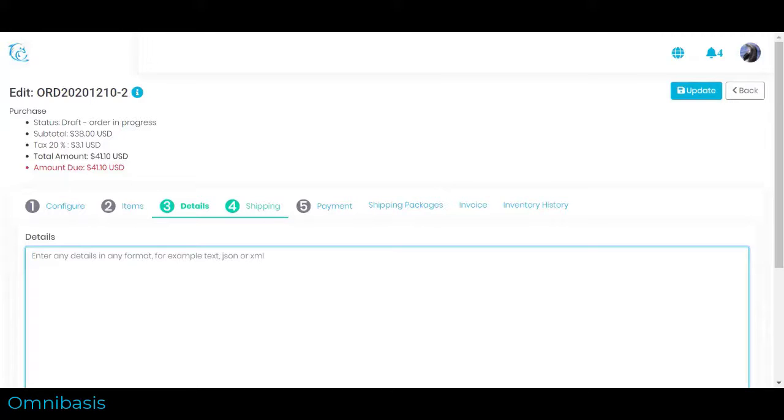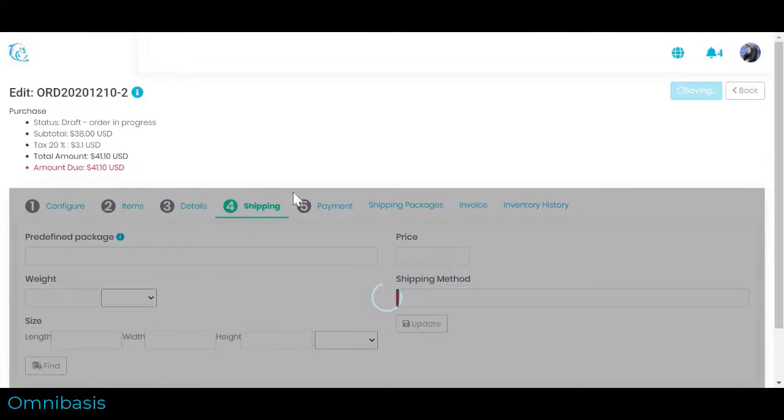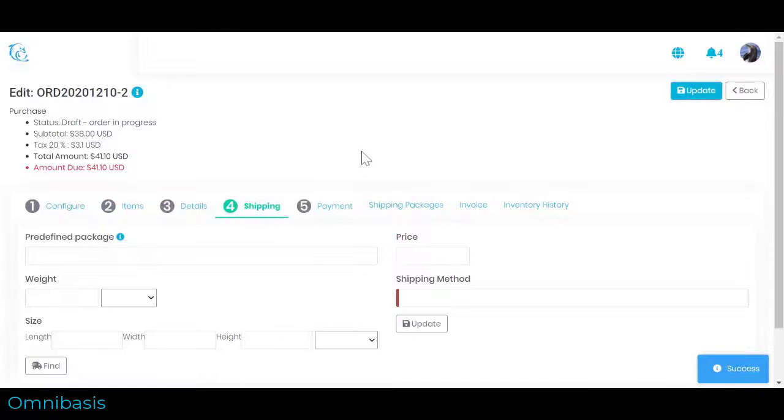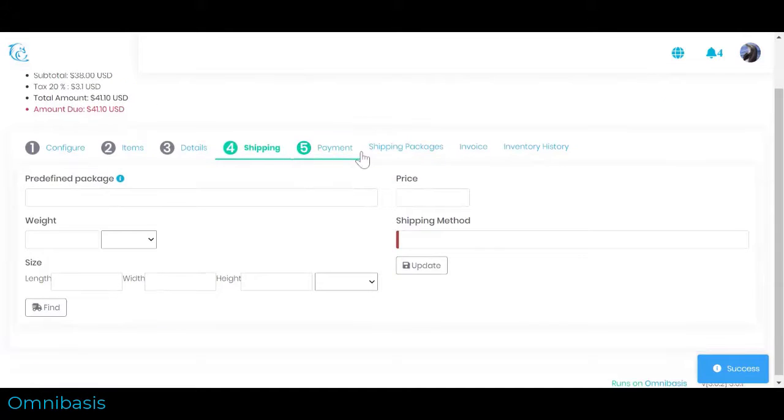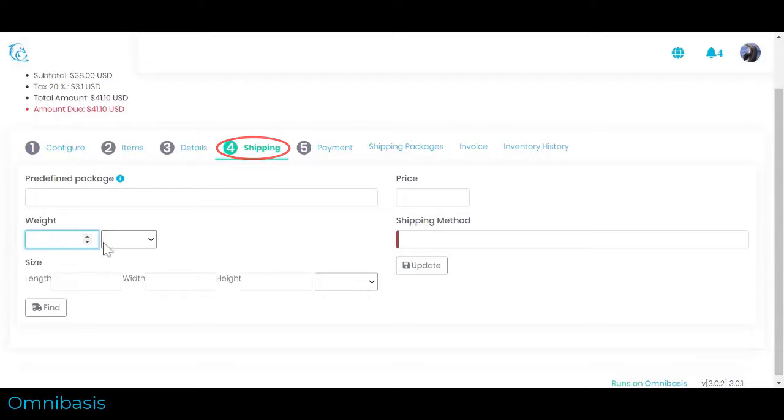Next, we will want to configure shipping details. If the current order requires shipping, then you can choose a preset shipping rate or create a custom rate. Navigate to Shipping section to configure order shipping.